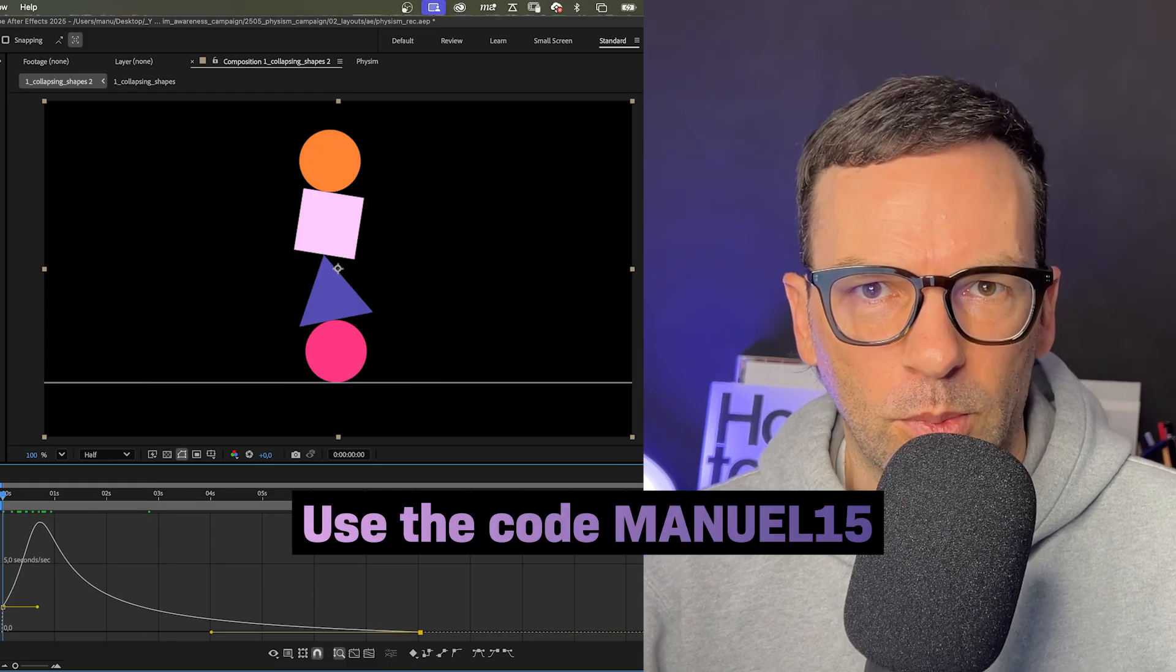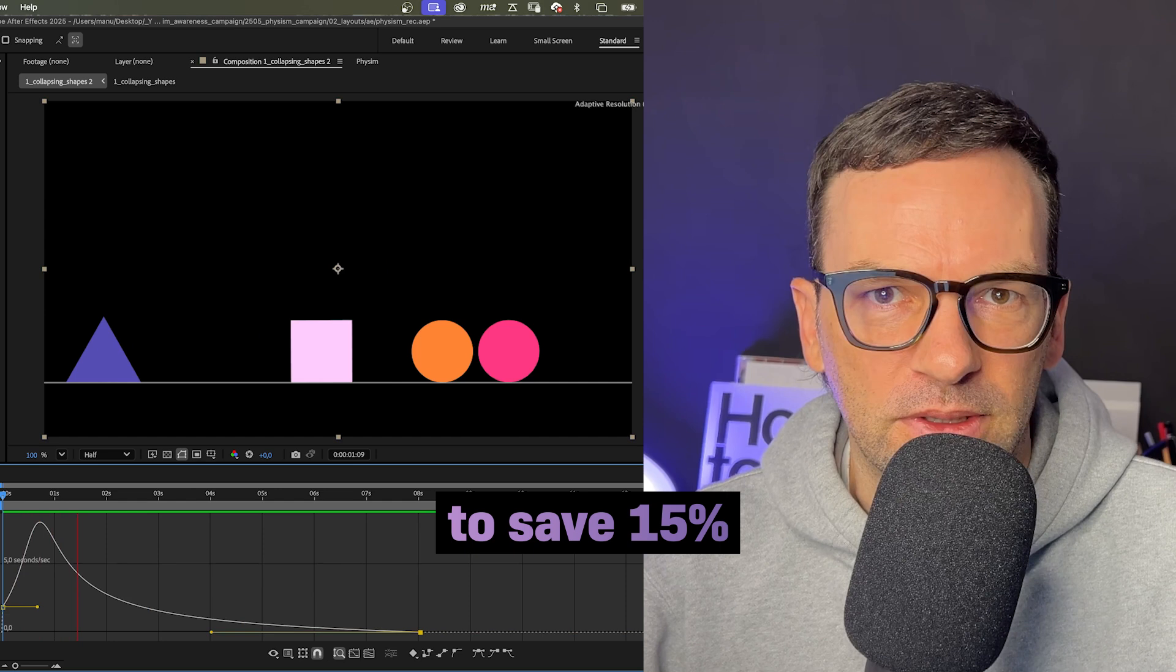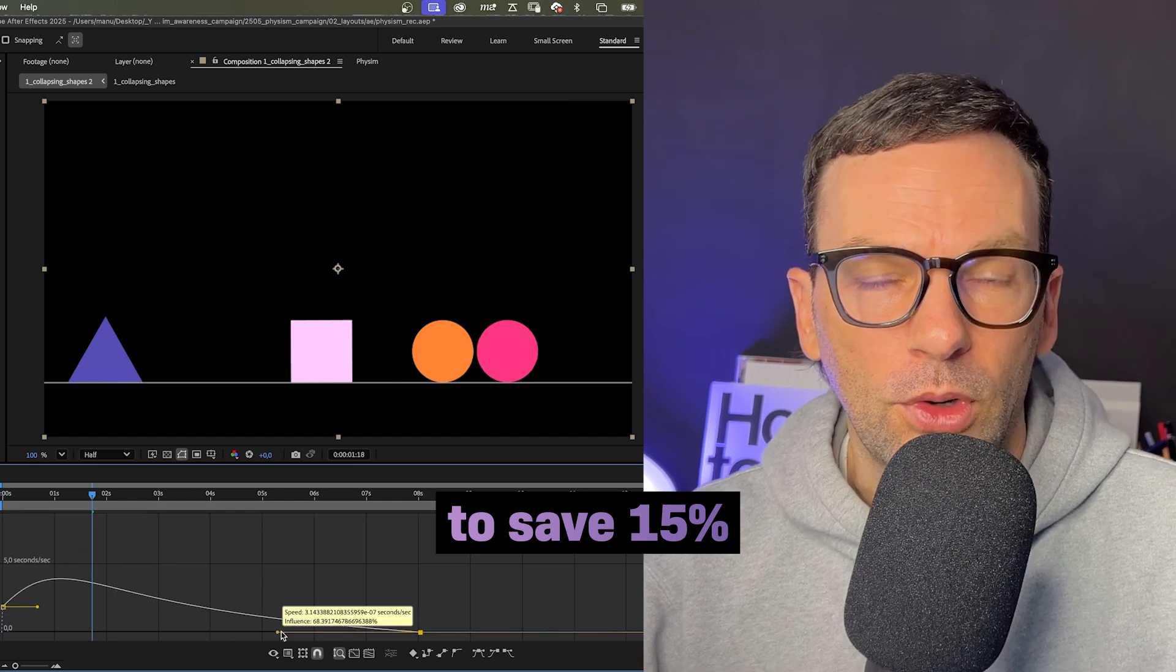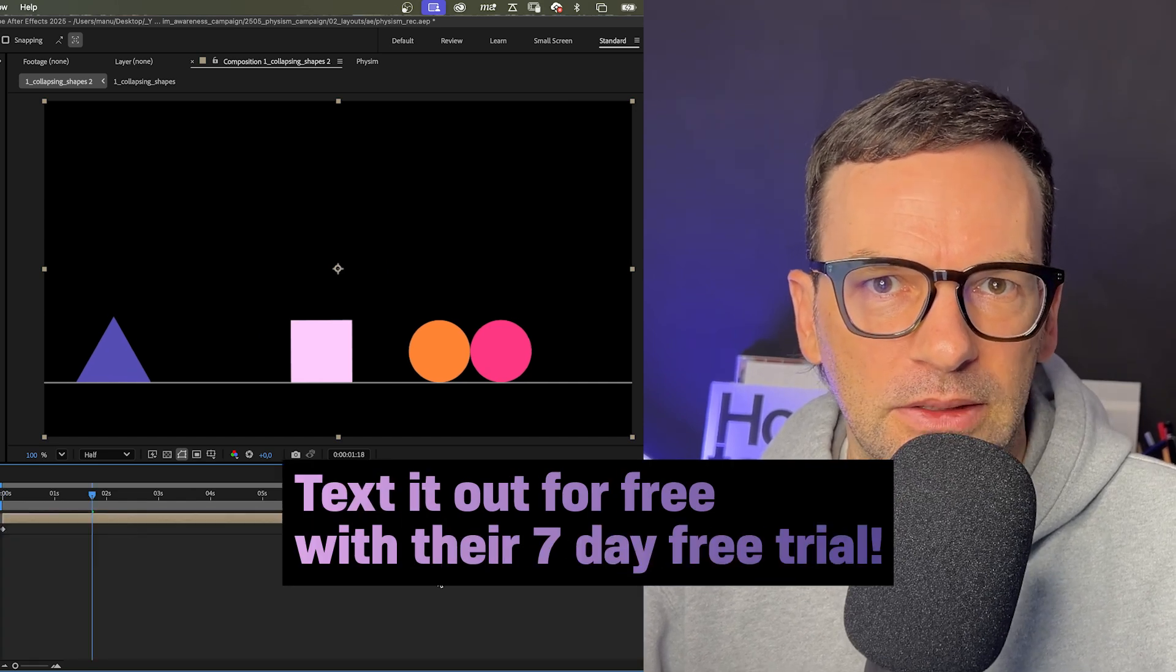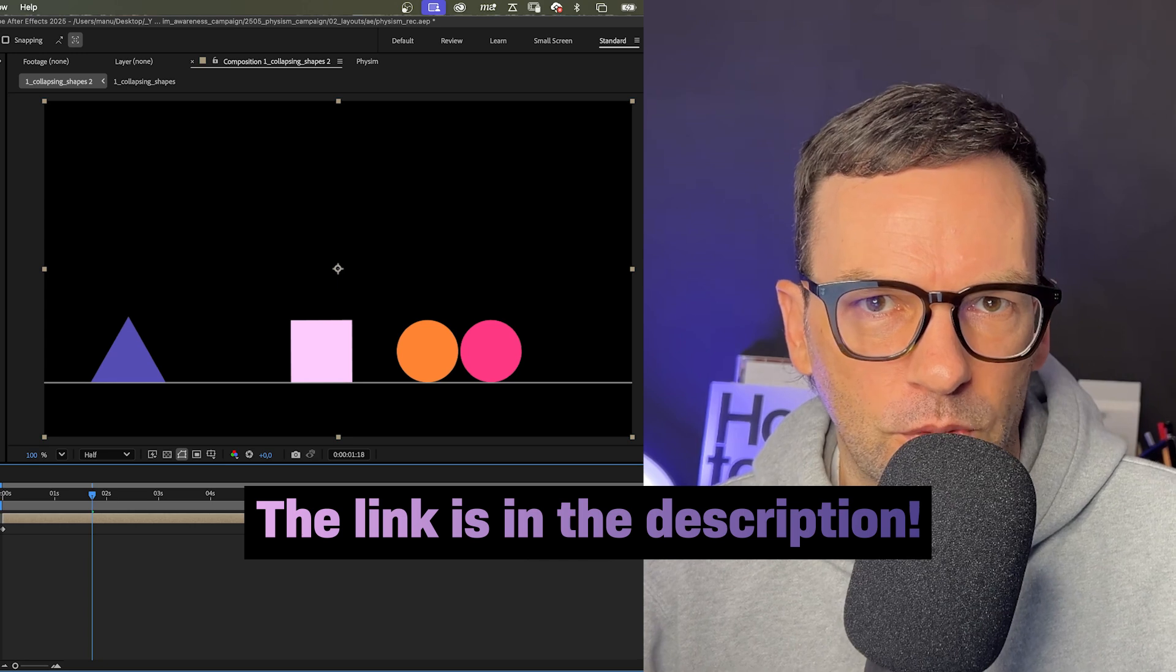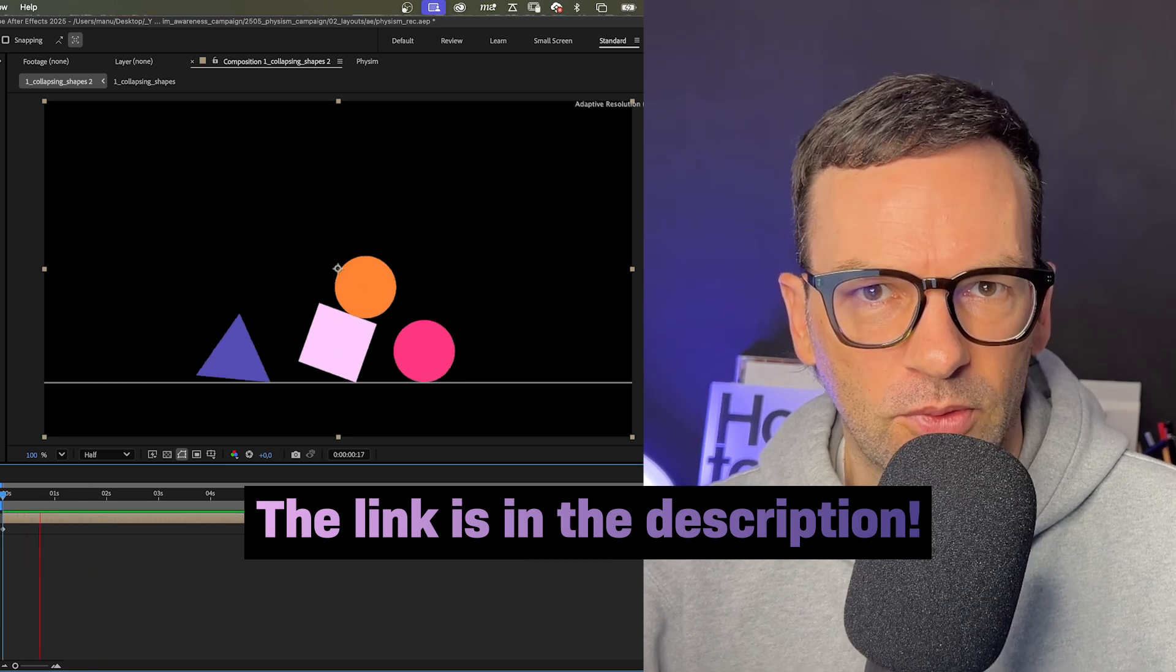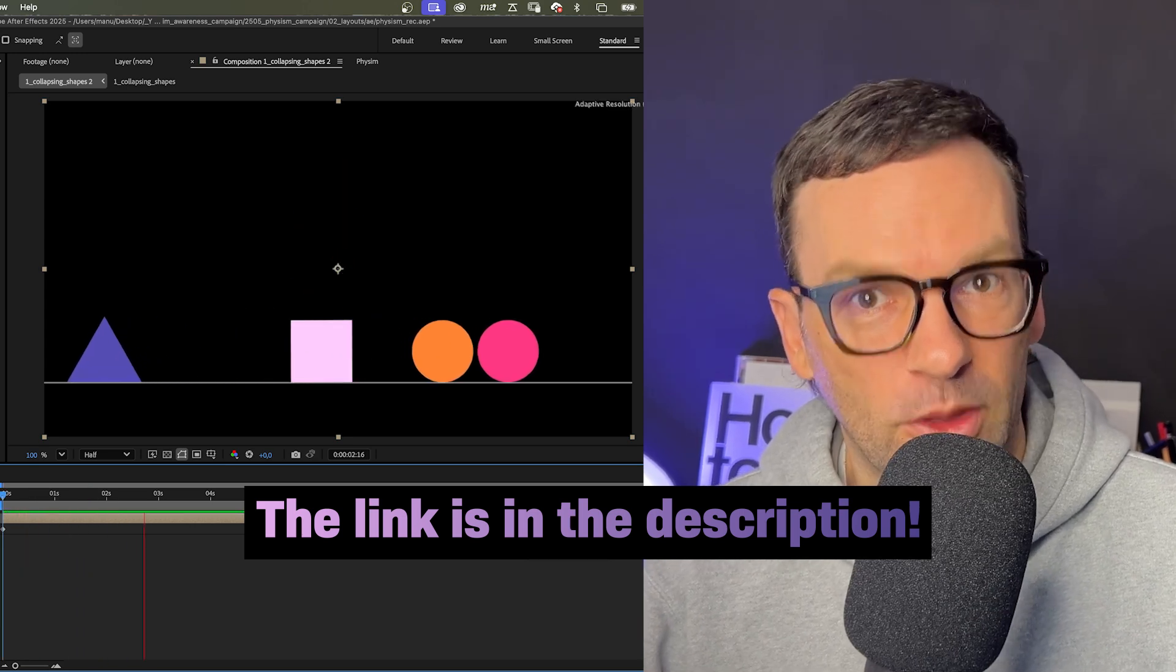So use the code MANUEL15 to save 15% on the plugin, or the subscription for all access. Check out the link in the description. You can also sign up for free access to tools and assets, by the way.